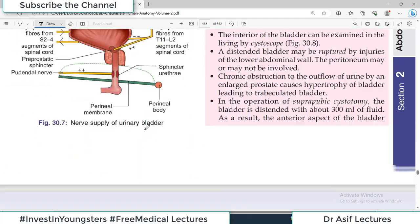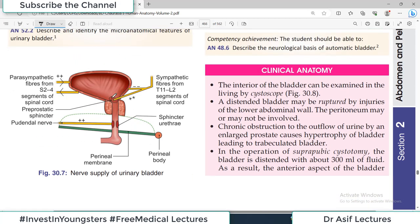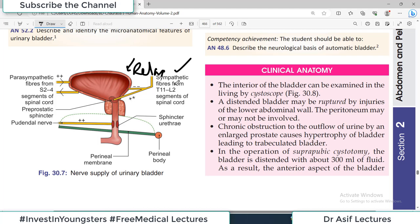Sympathetic supply is from T11-T12 and L1-L2, and is inhibitory to the detrusor muscle. The sympathetic fibers are also motor to the pre-prostatic sphincter — they constrict this sphincter, preventing urine outflow. Parasympathetically, the detrusor contracts and the sphincter relaxes so urine can go out. Sympathetically, the detrusor relaxes and the sphincter contracts — preventing urine from flowing. This is a very important diagram for understanding sympathetic and parasympathetic supply of the bladder.